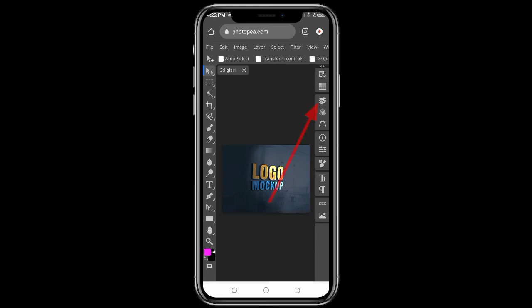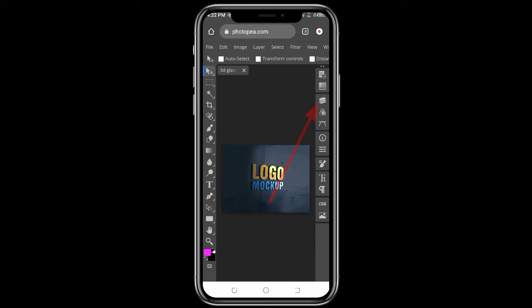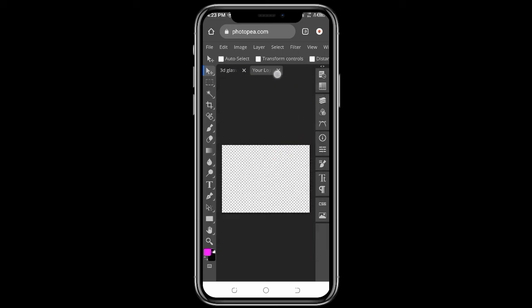Once it finishes loading, click on the Layer option on the right side. You will see a square smart object layer. Double-click on it — one, two — and once you have that open, click on the Eye icon to toggle visibility. Then click on Layer again to go back.